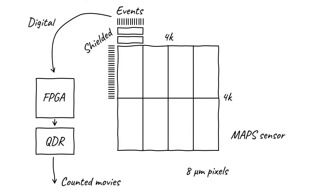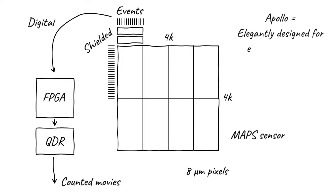Notice that the Apollo sensor isn't an integrated or linear mode sensor that's simply been adapted to work for electron counting through post-processing. Instead, this next-generation direct detection sensor is elegantly designed for electron counting from the very beginning.